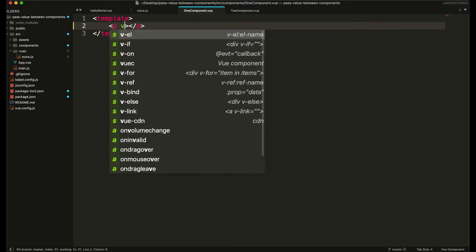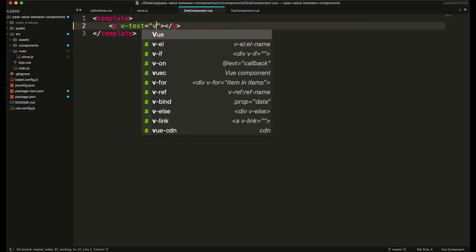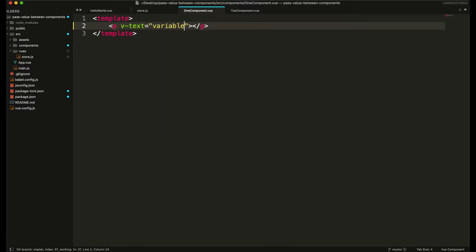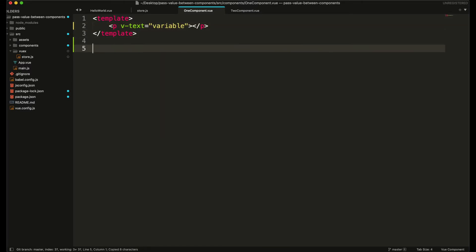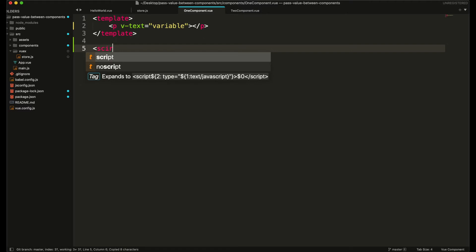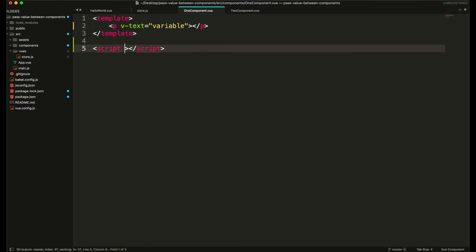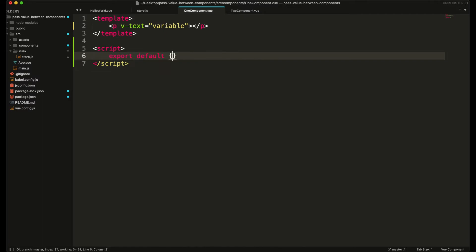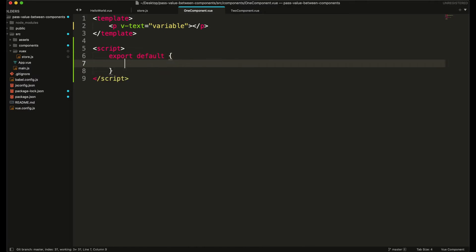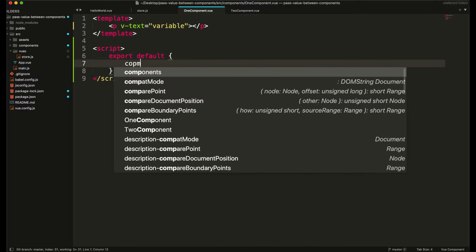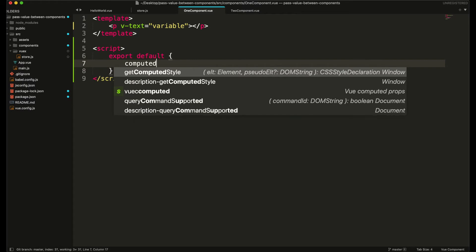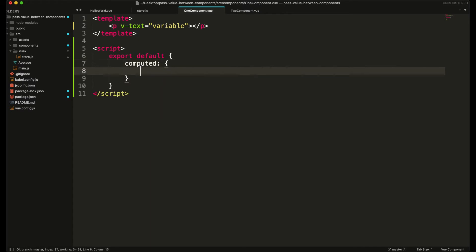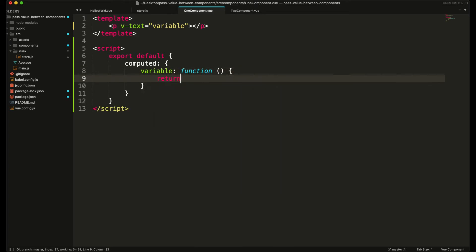I'm going to set its value to the variable. To create this variable in our JavaScript, we use export default and we need to create a computed property for it. The name of the variable will be a function.